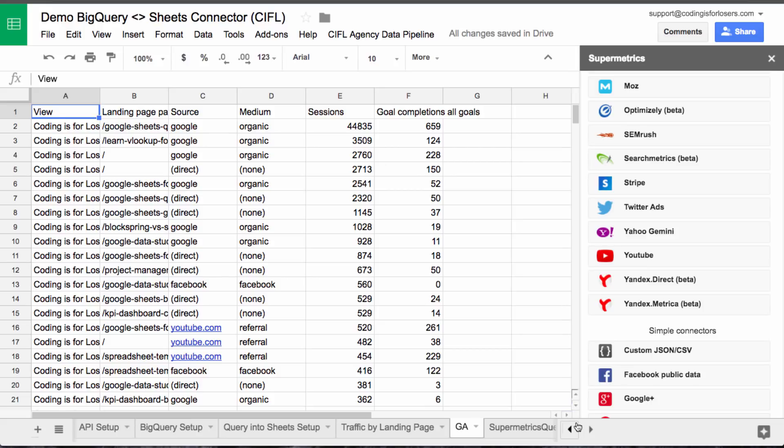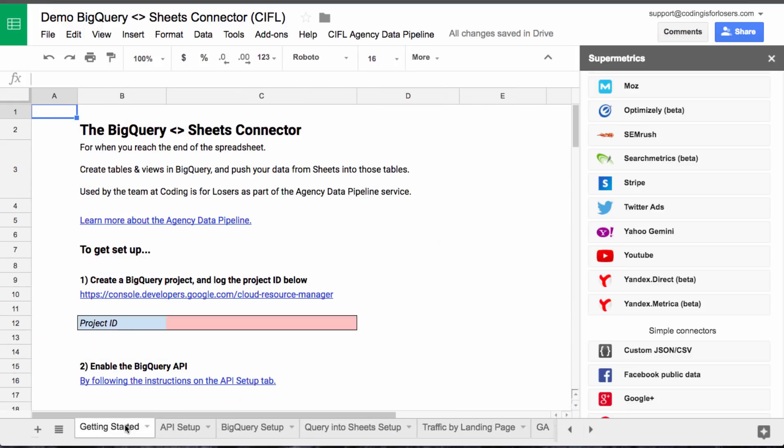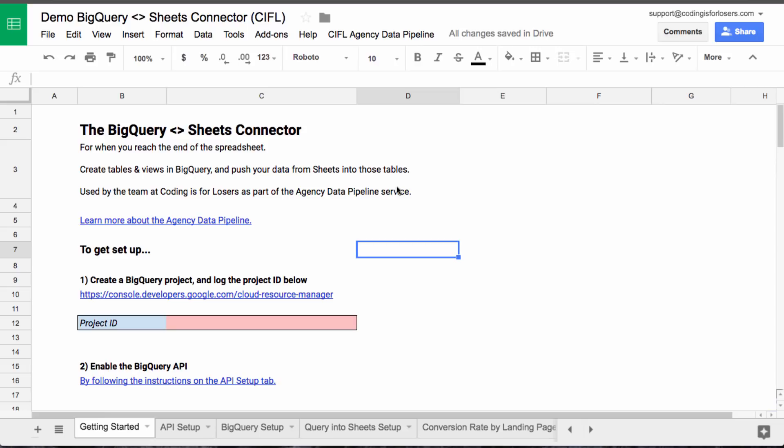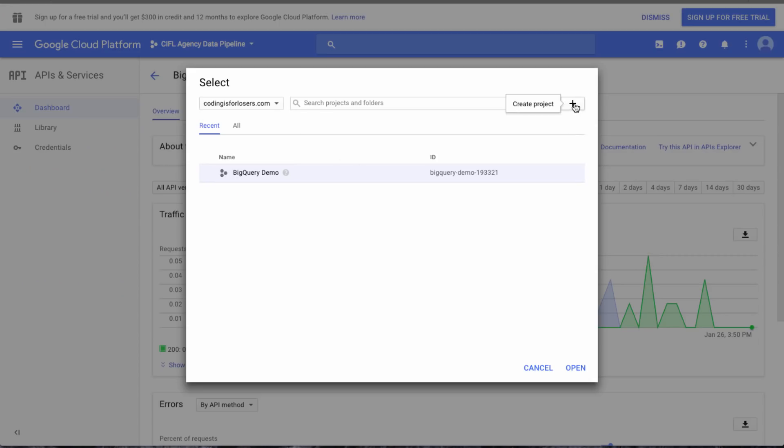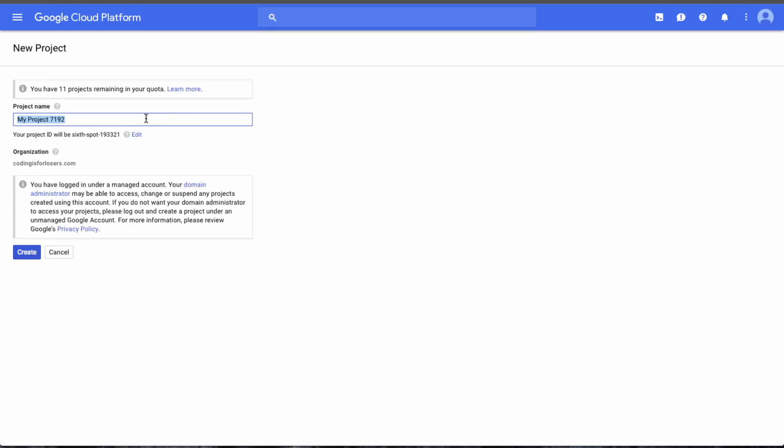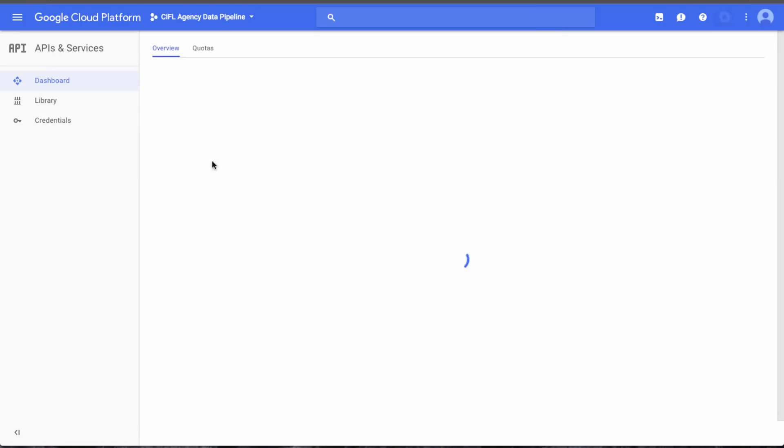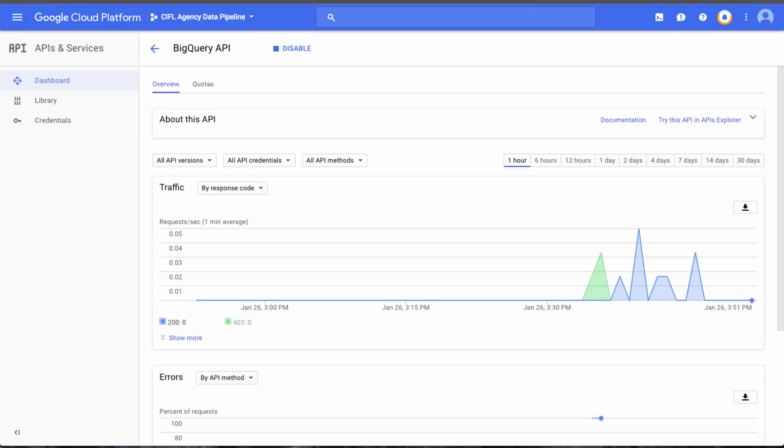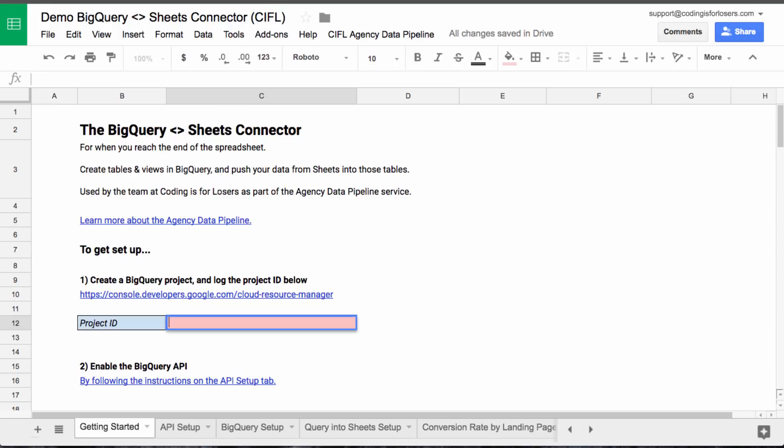So let's just follow all the instructions for getting started are on the getting started tab. So the first thing we'll do is create a project in BigQuery. So if we go here and we'll say create a project, demo project. So we'll just name it. The ID is beneath there. So that's what we'll copy. And we'll click create. And then go back in here. Second thing we'll need to do and log it just in the sheet.